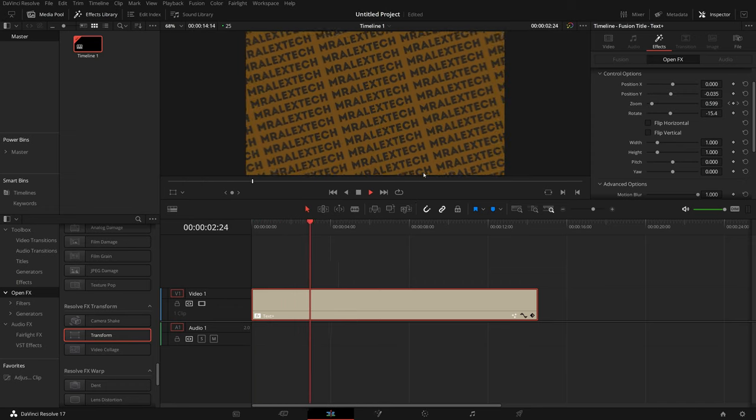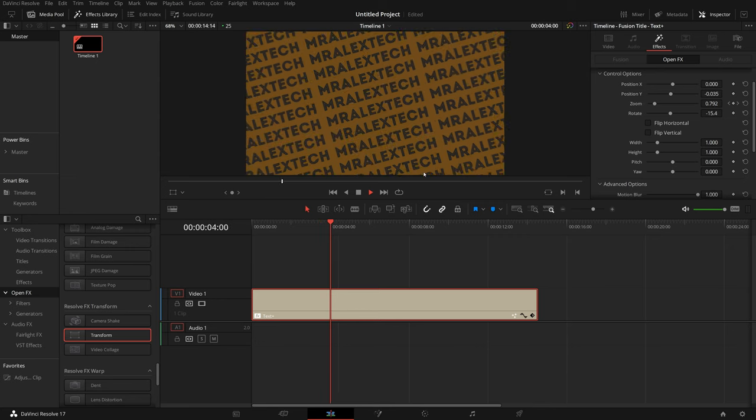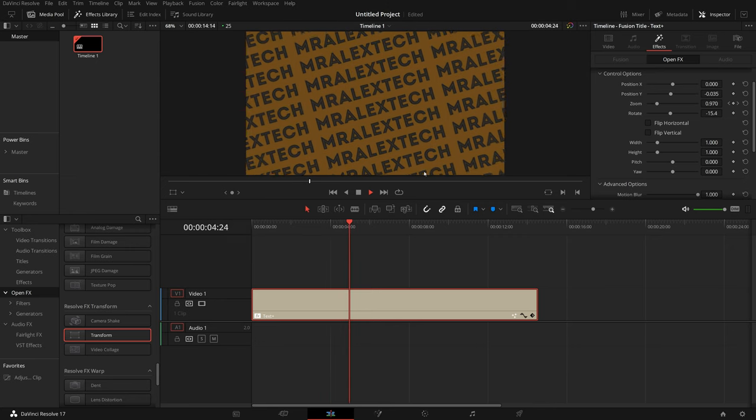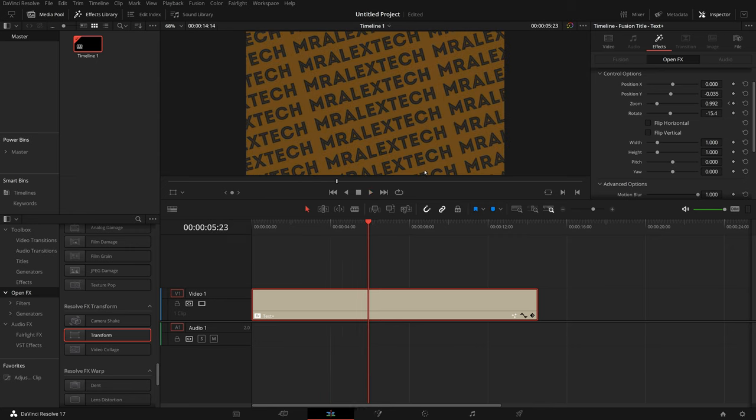Really cool, simple, quick, easy effect. And there's loads and loads of cool stuff you can do with it.